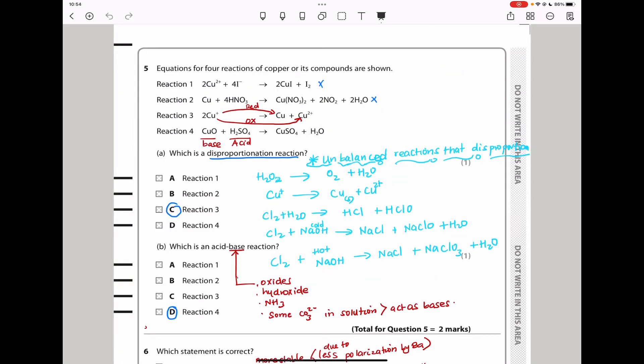Question 5 says equations for four reactions of copper or its compounds are shown, and asks what is a disproportionation reaction. A disproportionation reaction is where one substance is both oxidized and reduced. For it to qualify, we need three different oxidation states involved. When we see copper to copper in one option, there are not two different oxidation states on the product side, so that is out.